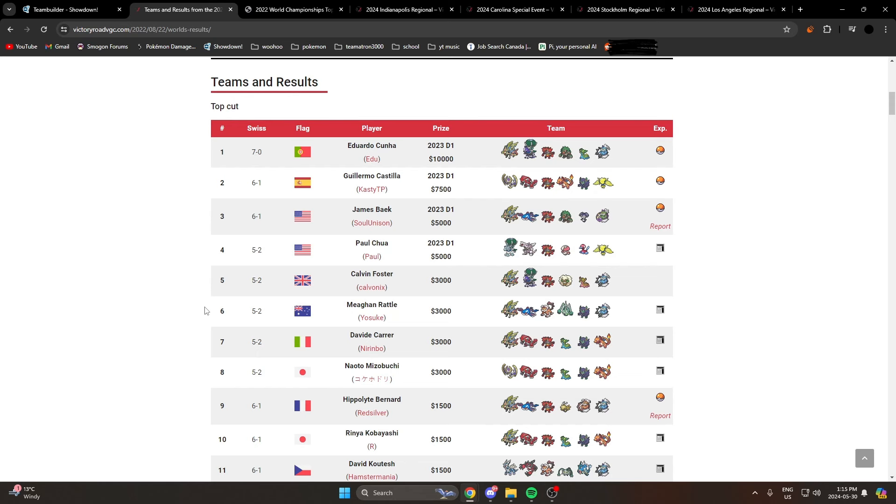What's good y'all, today we're talking about Calyrex Shadow Rider. I changed my mic settings a little bit, so if you appreciate it, like, comment, and subscribe please. Anyways, Calyrex Shadow Rider, possibly the greatest Pokémon ever made. Let's talk about it.